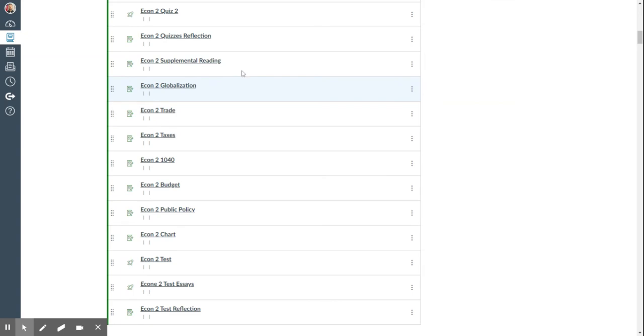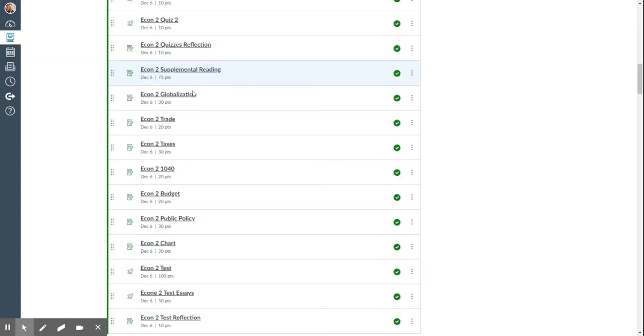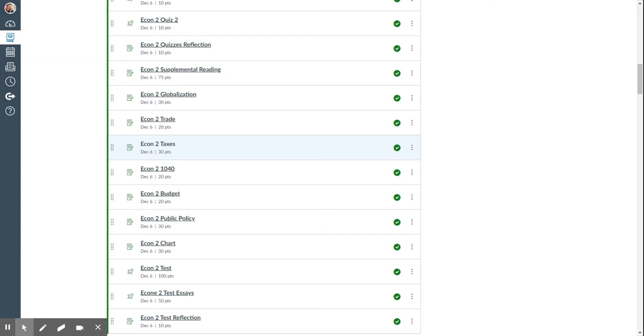Then there's the globalization activity, the trade activity, but these have to do with international economics. Taxes, which helps you see different types of taxes that are used in the United States at all three levels of government to help evaluate them.